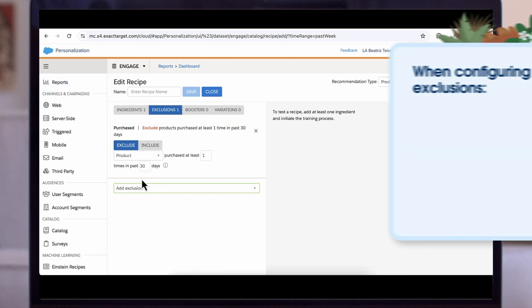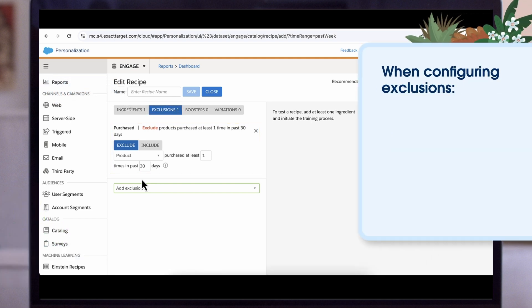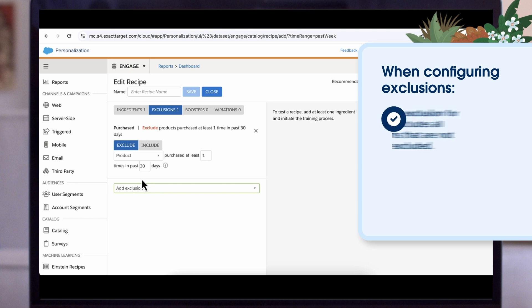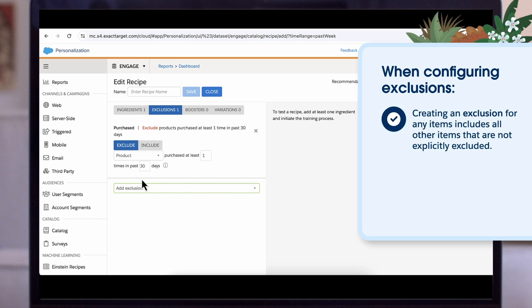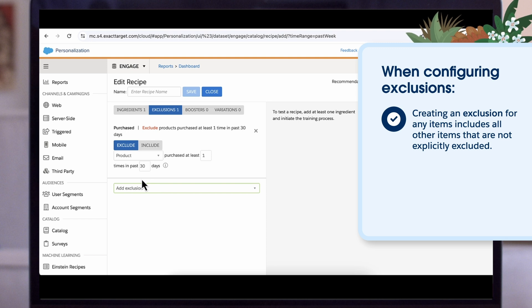When configuring exclusions, it's important to know that creating an exclusion for any items — articles, blogs, products, and so on — includes all other items that are not explicitly included.